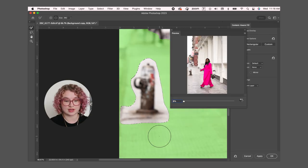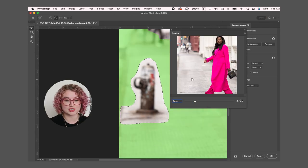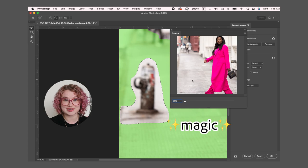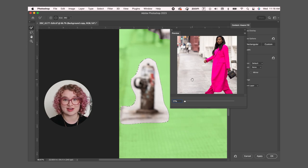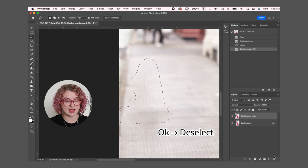This box will show up and you can see that Photoshop magically gets rid of the fire hydrant for me using other parts of the image. Preview looks good so I'm just going to say okay and deselect.